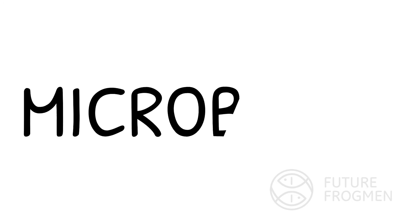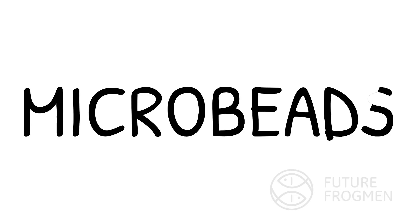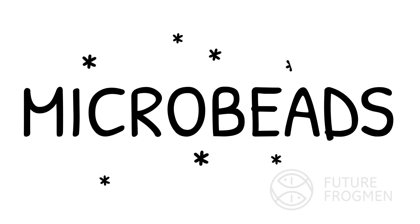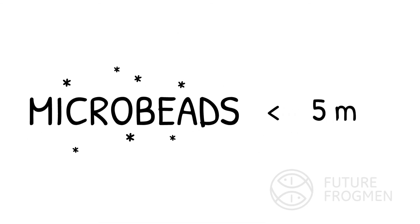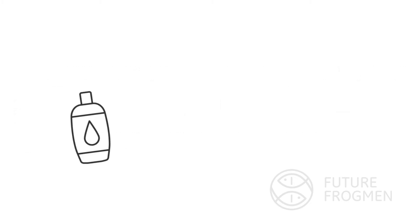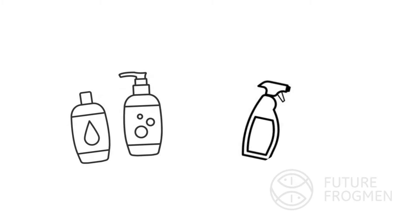Another pressing issue with plastic pollution is microbeads. Microbeads are small, manufactured plastic particles that are less than 5 millimeters, which do not decompose or dissolve in water. They're ingredients that are found in everyday products, such as personal care and cleaning products.